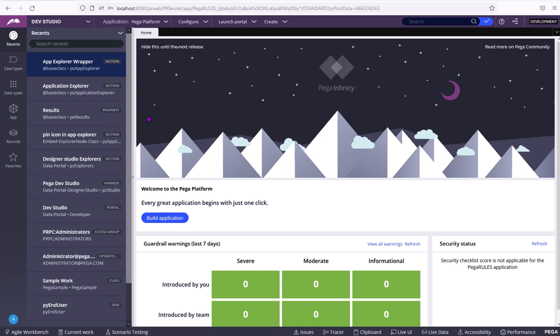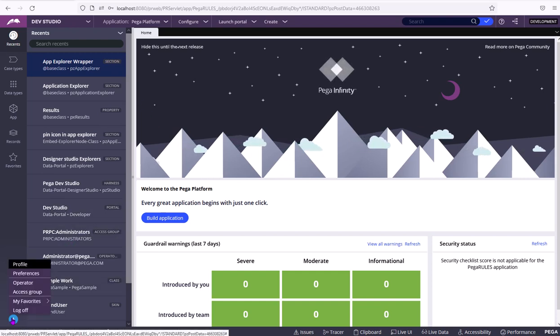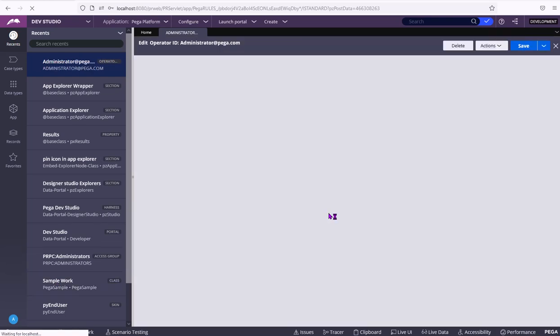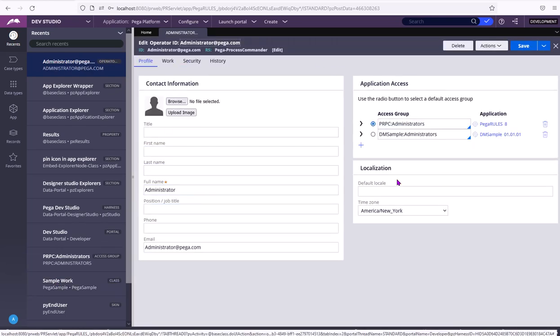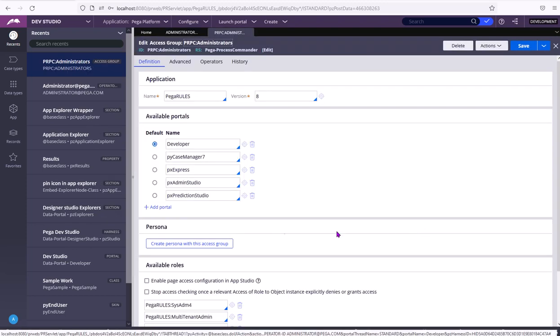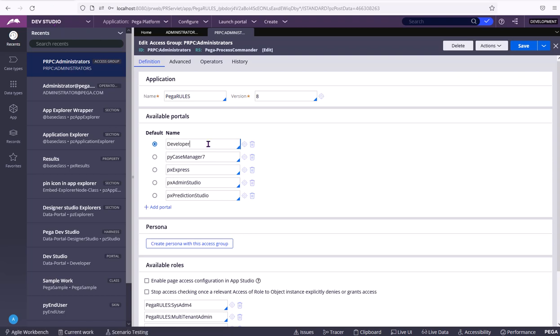Which portal will be launched first is configurable in the operator record. In the operator record when you go to Access group, when you open that, you can see the portal, developer portal. Dev Studio or Designer Studio is the developer portal.